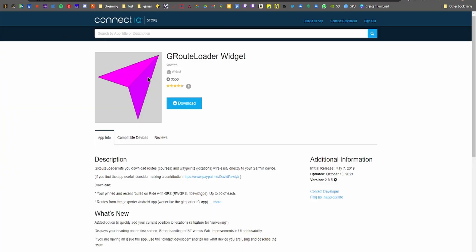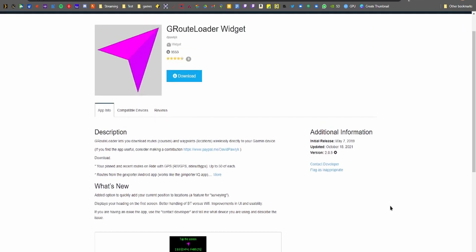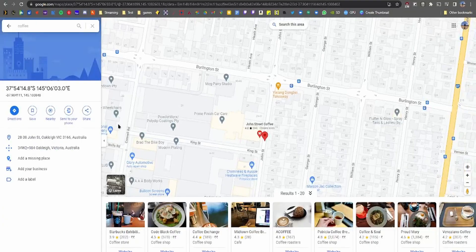Download the G Route Loader widget from the link down below to your Edge device. The reason for using this instead of the native Send Points app is that you can access it while you're riding, without having to stop the current ride or route.